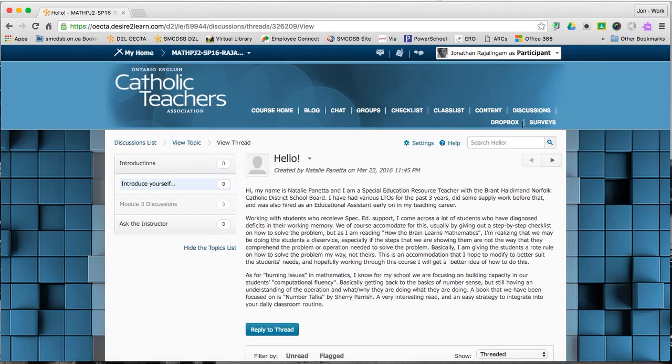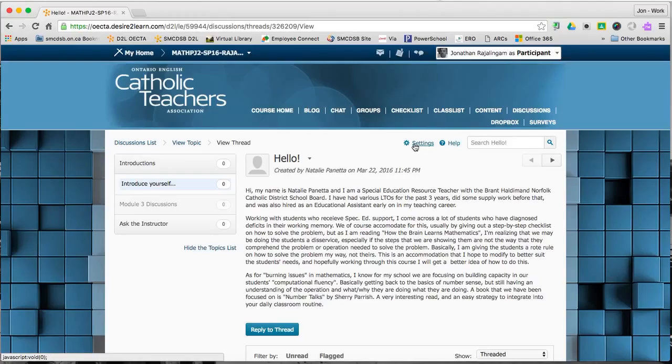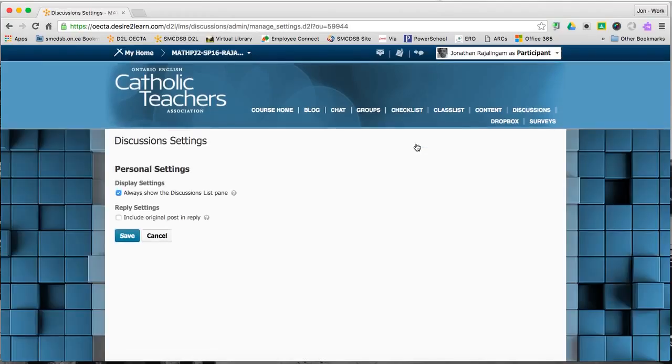So I'm in the discussions area and I'm looking at the settings button. In settings, I'm looking for reply settings and I want to make sure that include original post in reply is unchecked.